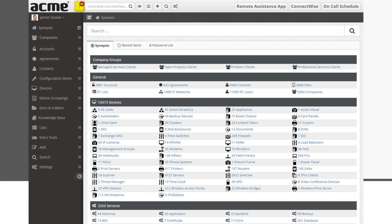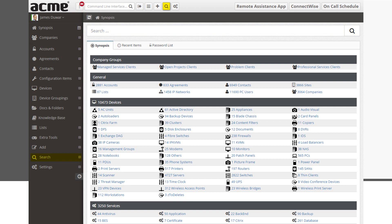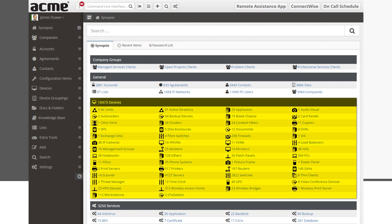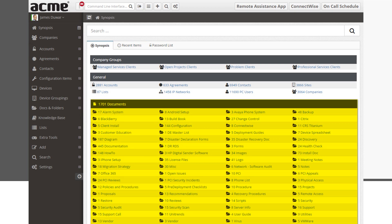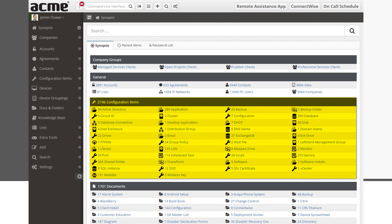Notifications of expiring items. Personal settings for users and full admin control panel for administrators. Custom menu items. Items you recently accessed. A password list is made available to password admins. Quick navigation to all devices in the portal. Quick navigation of all services. Quick navigation of all documents. And a quick navigation of all configuration items.